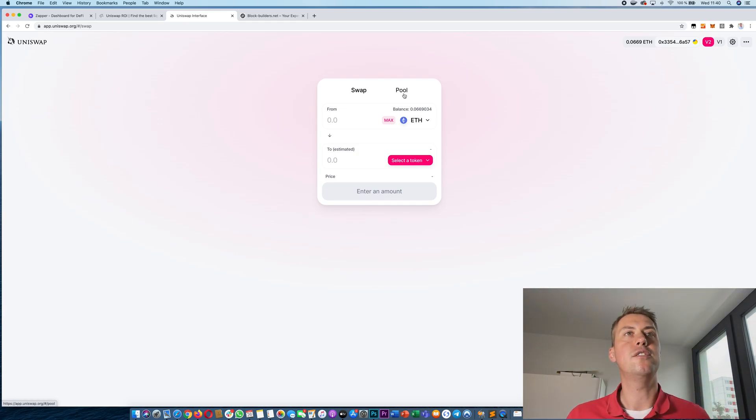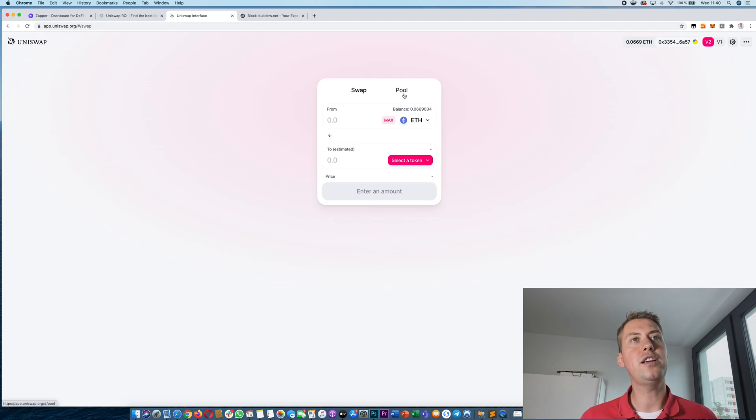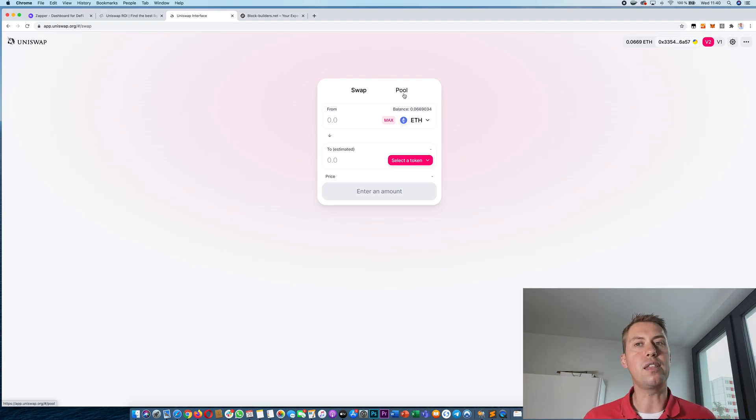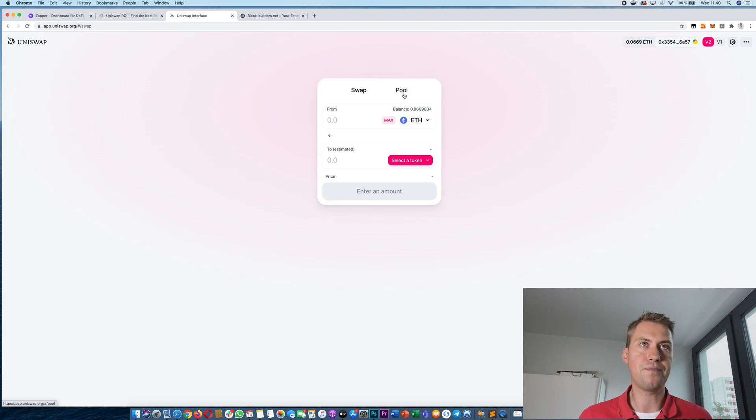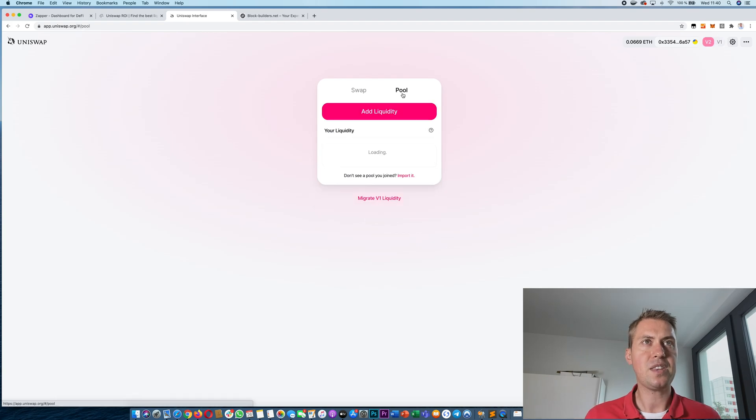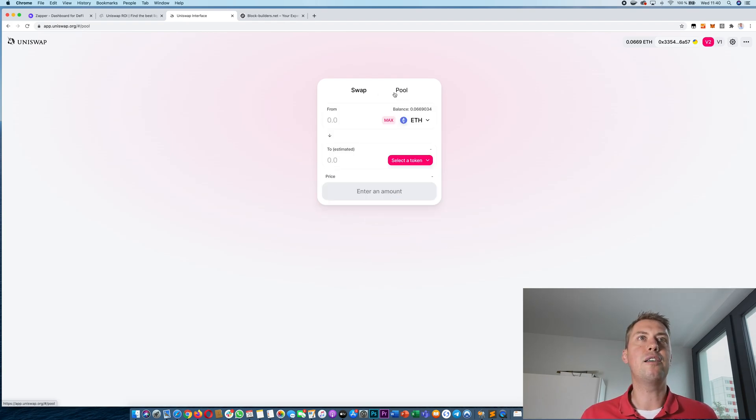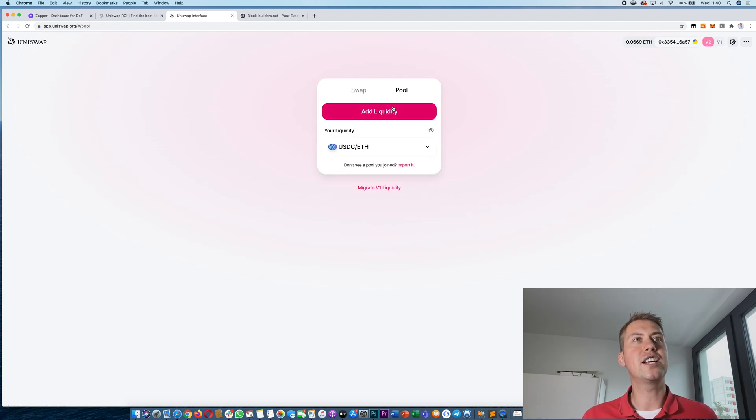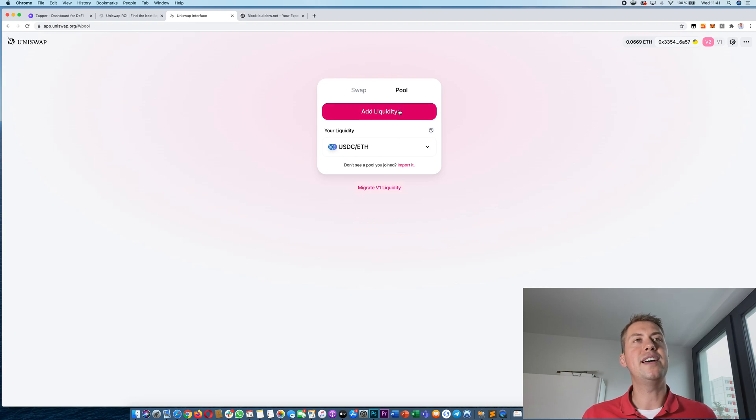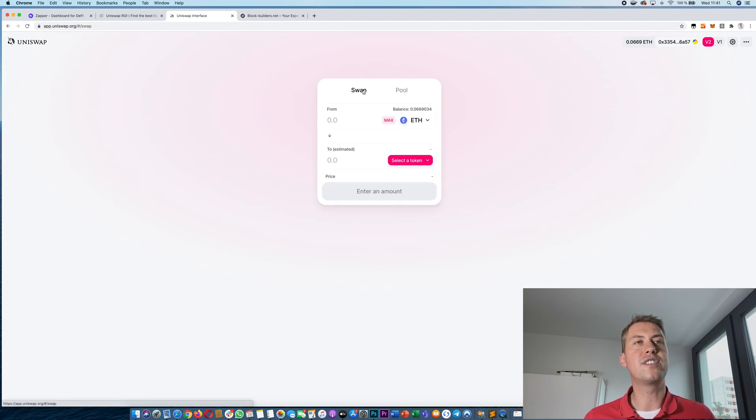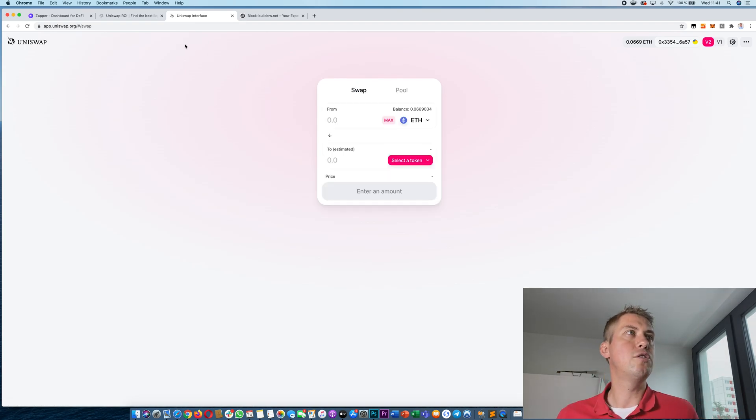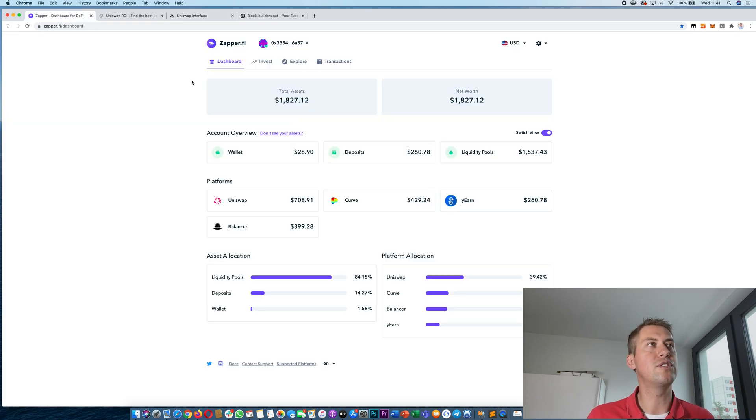So if you want to provide liquidity you can actually earn the trading fee, the 0.3%, and how that works is you can actually add liquidity directly or you use other tools and a good way to do that is to use Zapper.